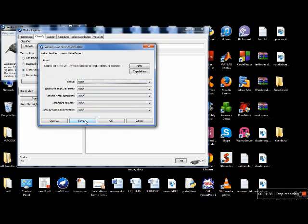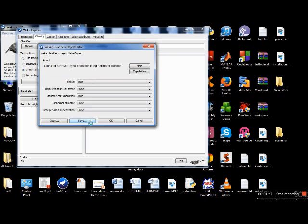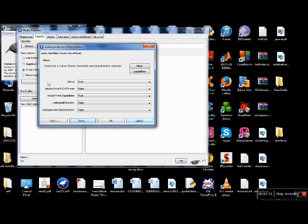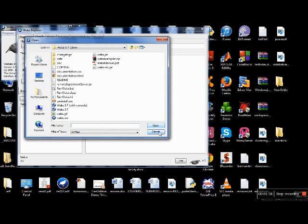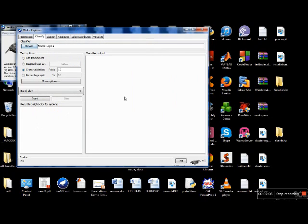There's another function here called save. Suppose you want to set the parameters according to your own need — say debug true — you can press save and save those settings. Later, if you want to use the model you built with the same settings, press open and load the selected file. For this case, we want to work with the default parameters, so we press okay.